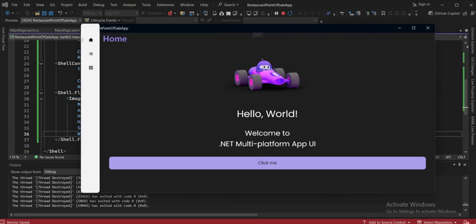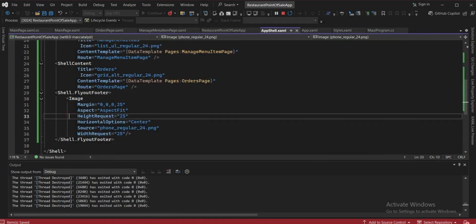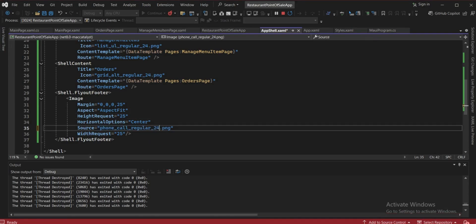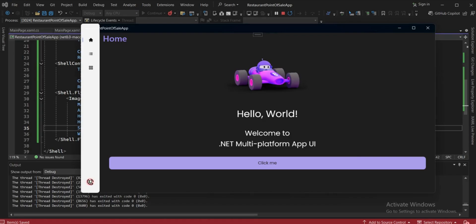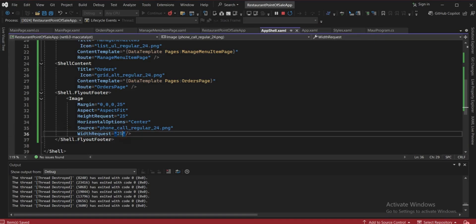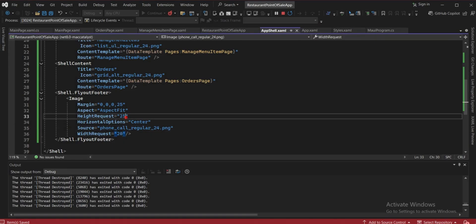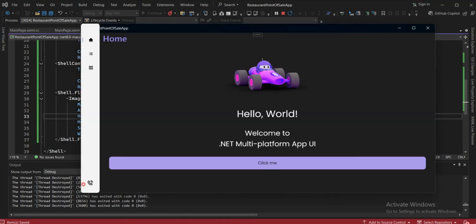It's not showing — the name wasn't correct. Copy the correct filename and paste it: it's 'phone_call_regular'. Check the application — our icon is now visible for help, but it's a bit big. Set width request and height request both to 20. Now it's looking good.